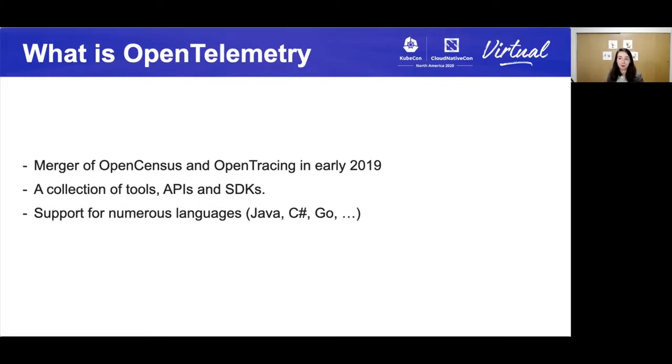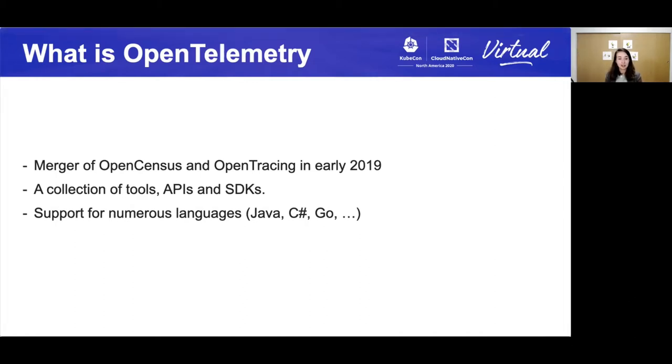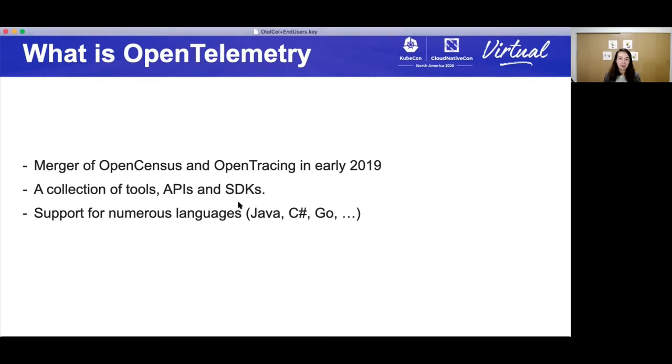For more details in terms of the instrumentation side, today we're going to be focusing on tooling. I highly suggest that you watch last year's keynote with Liz Fung-Jones and Sarah Novotny, introducing OpenTelemetry and also some KubeCon EU talks.